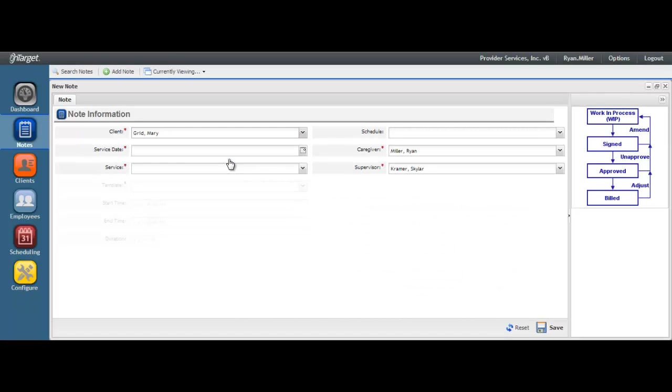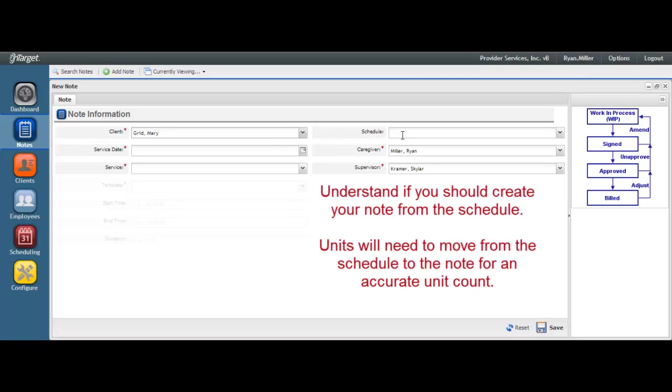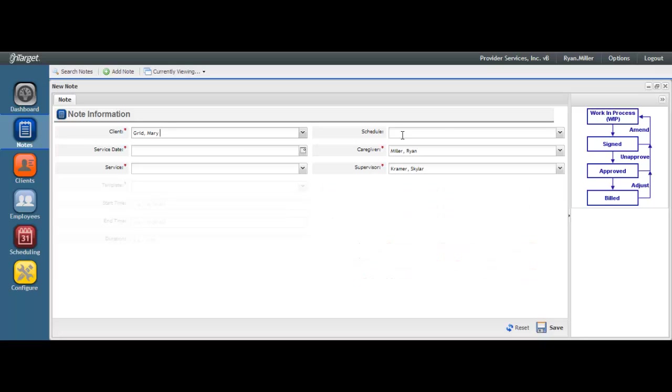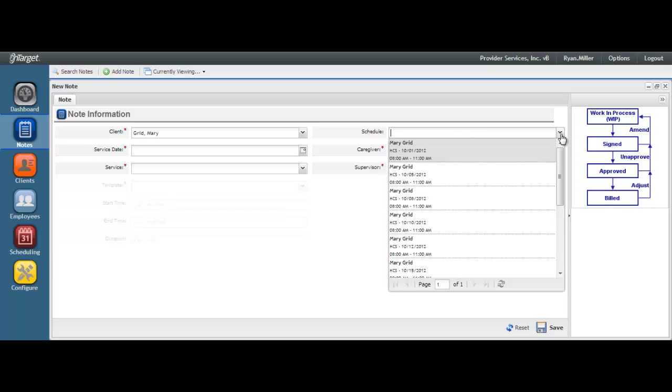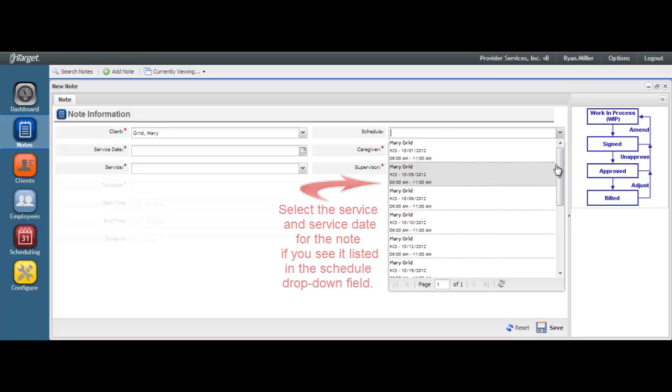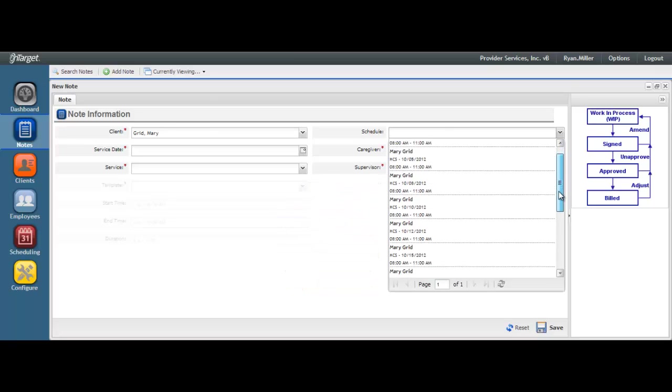If you are using the system to schedule your services, then you should be creating your notes from the scheduled events. Doing so will ensure that the units flow correctly in the system and can accurately be counted. It is important to understand that your unit count will be very inflated if you have scheduled events that are not pulled into the notes. To create your note from the schedule, move to the Schedule drop-down field. Select the record that matches the service and date of the note to be created.